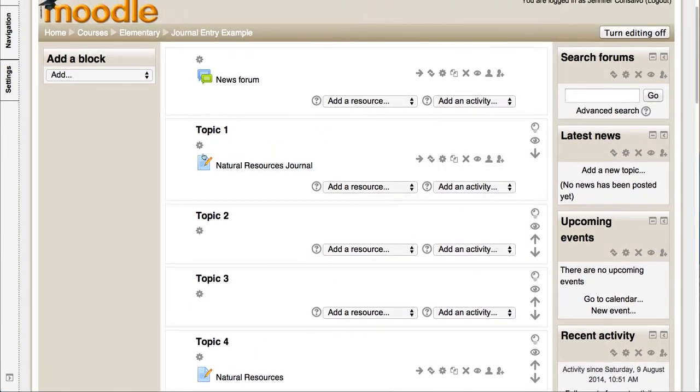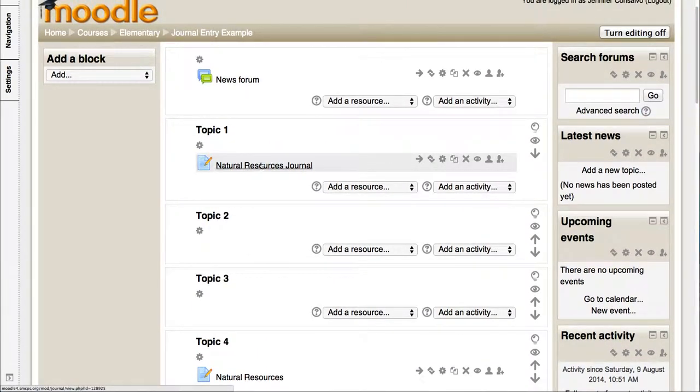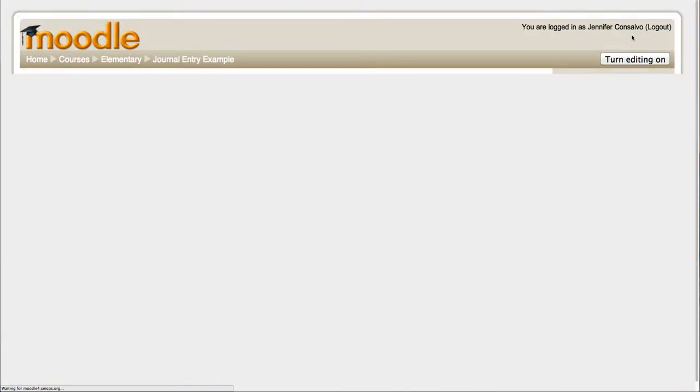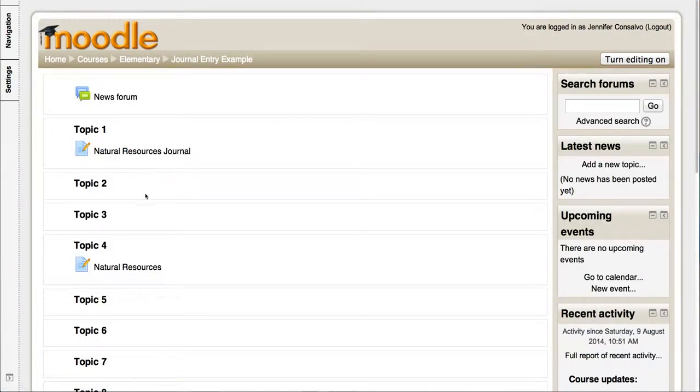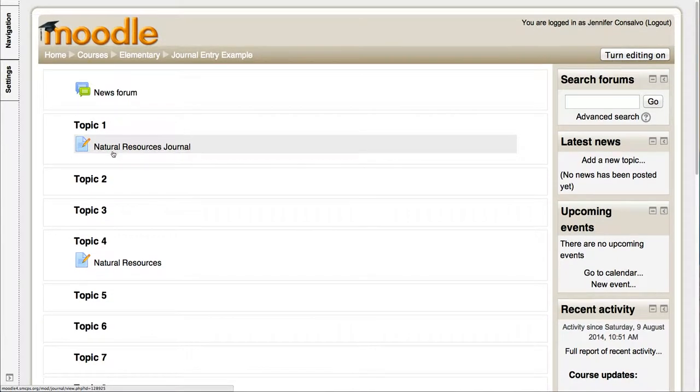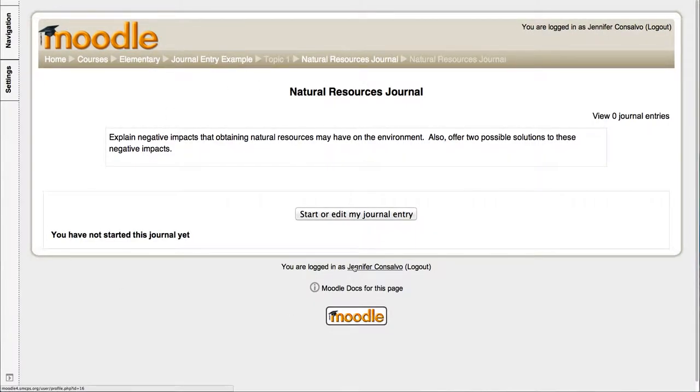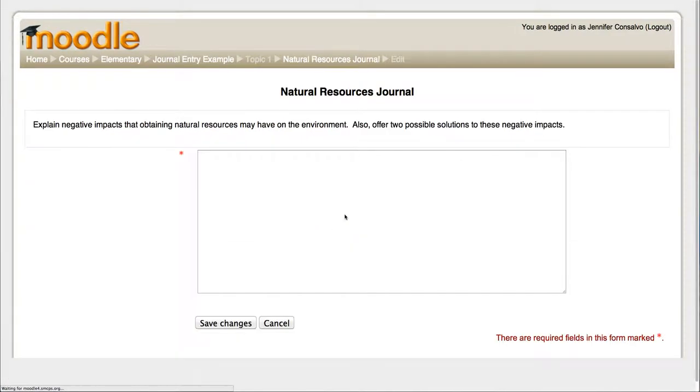So now you can see that I have created this journal entry. I'm gonna turn editing off so you can see what it looks like for the students. So they would see this. They would click it. And this is what it looks like to them. It gives them that question and then they would hit start or edit my journal entry.